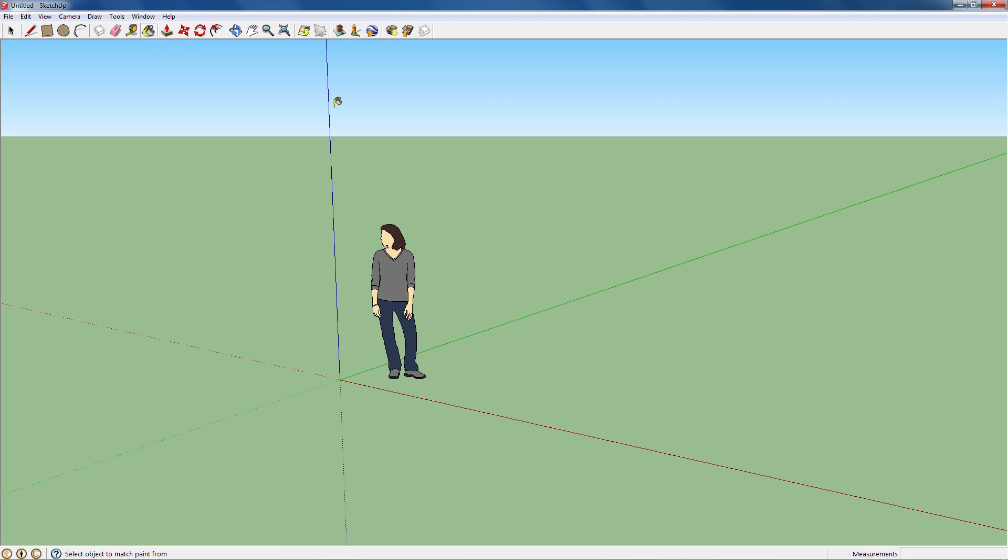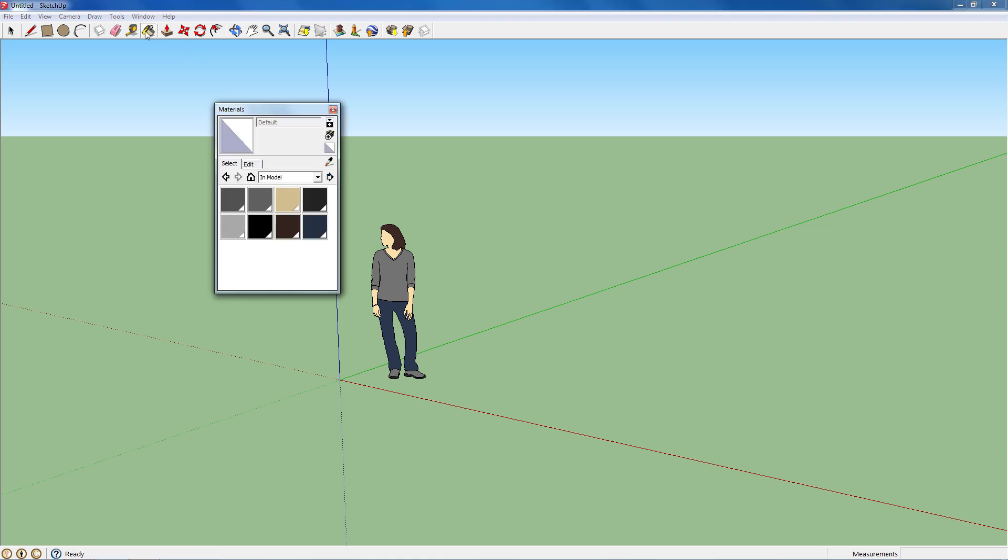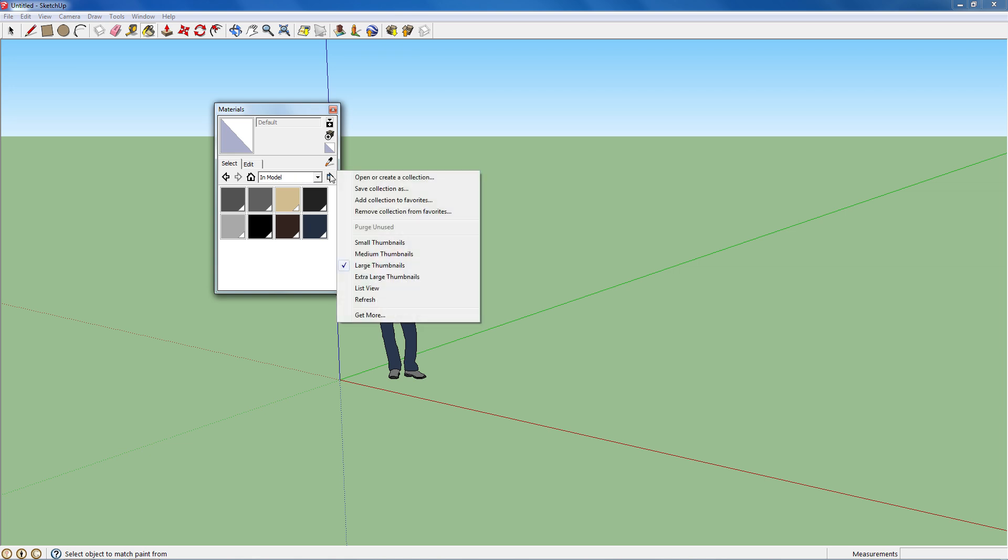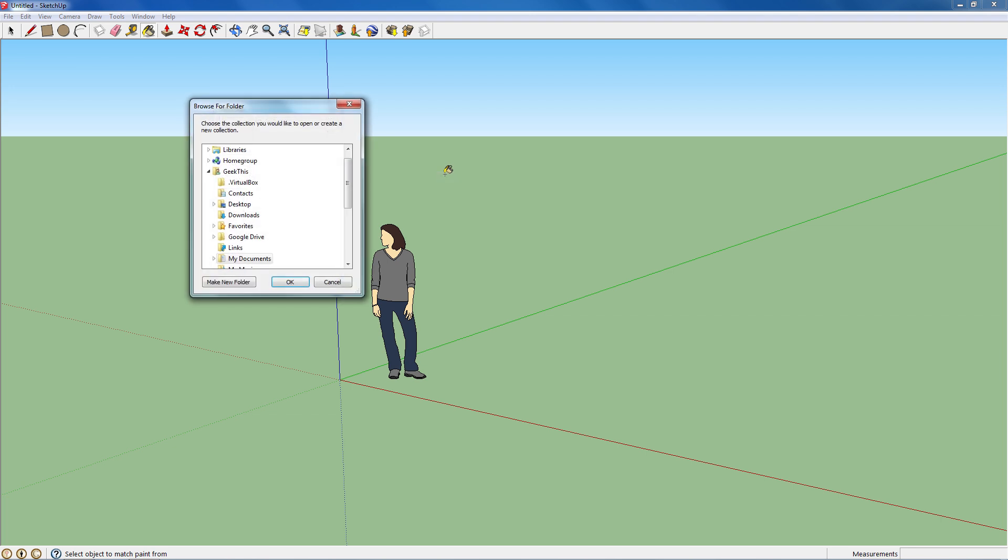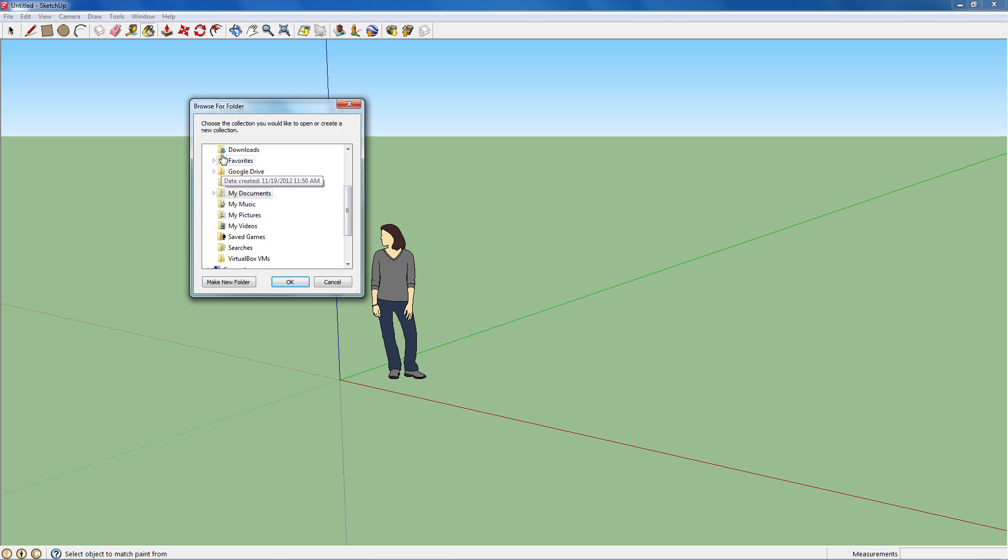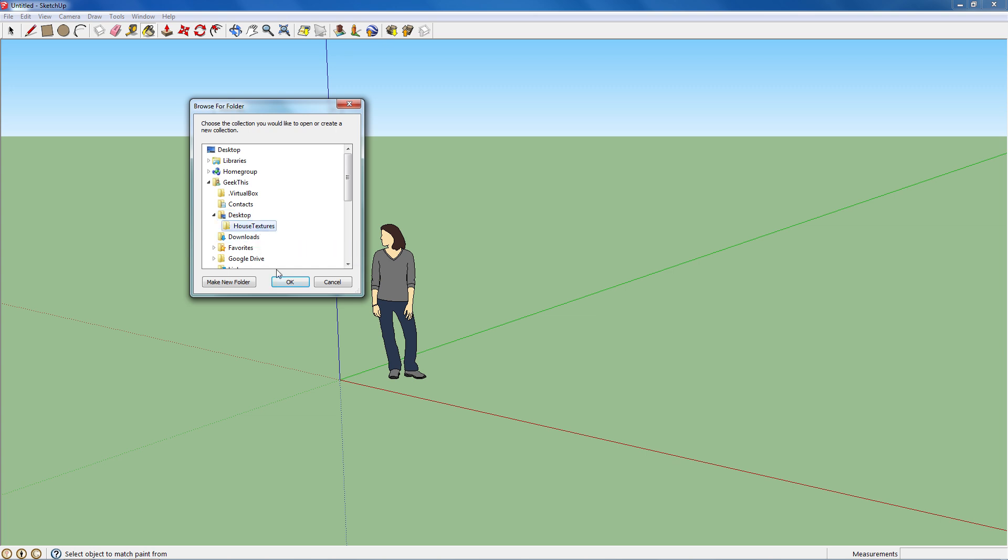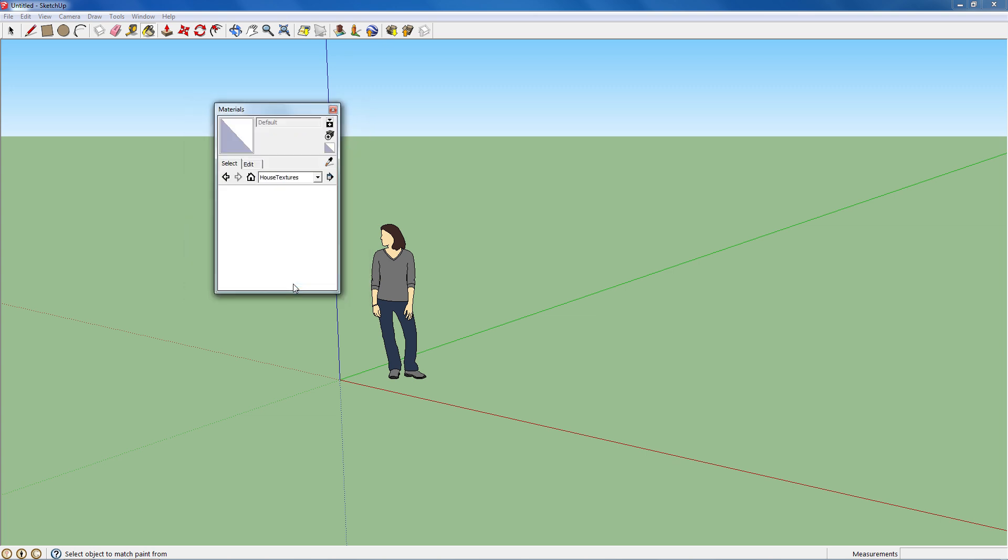So to begin, you want to open up Paint Bucket. On this arrow key next to the drop-down, you want to click it and go to Open or Create a Collection. I'm going to go to my desktop, that's where I saved all of my images. If I can find it, there we go. And then press OK.